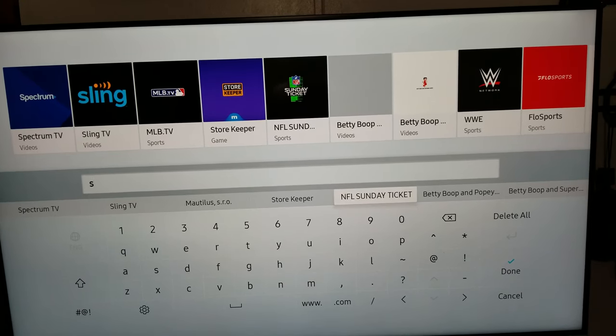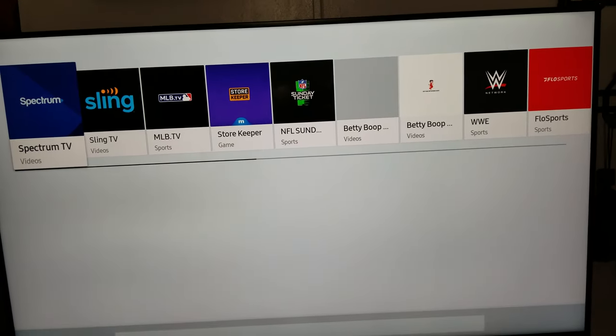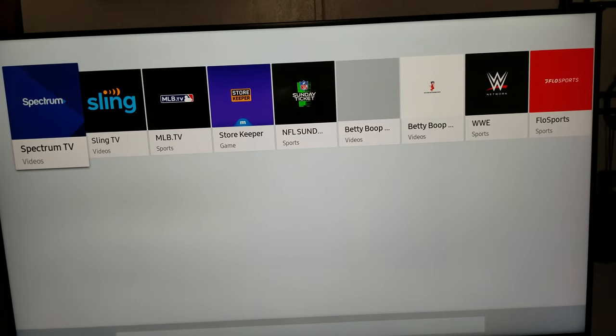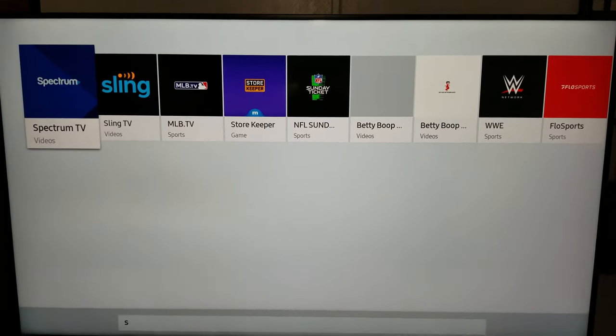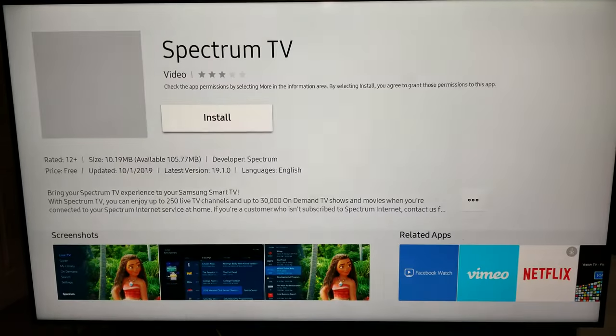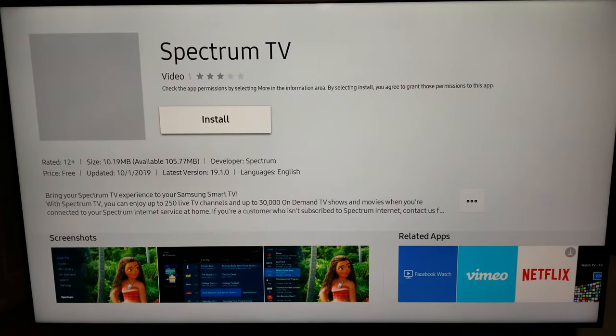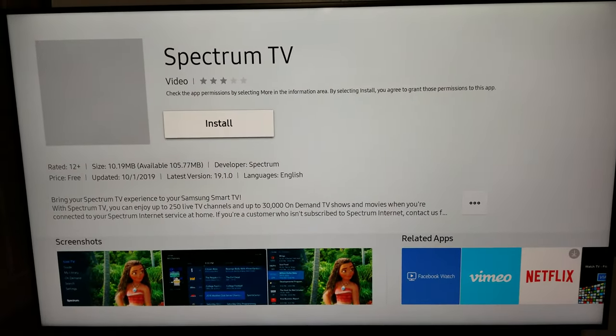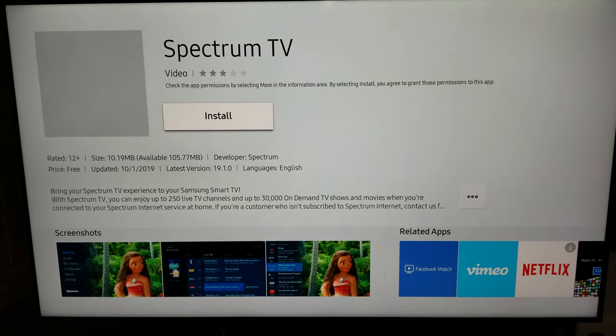Normally if it's the first time you may have to type in everything, but since it was already installed it gives you an option to install it, so from here you can install it.